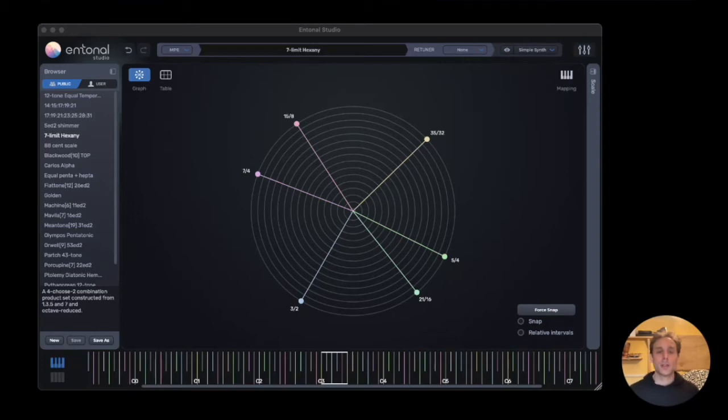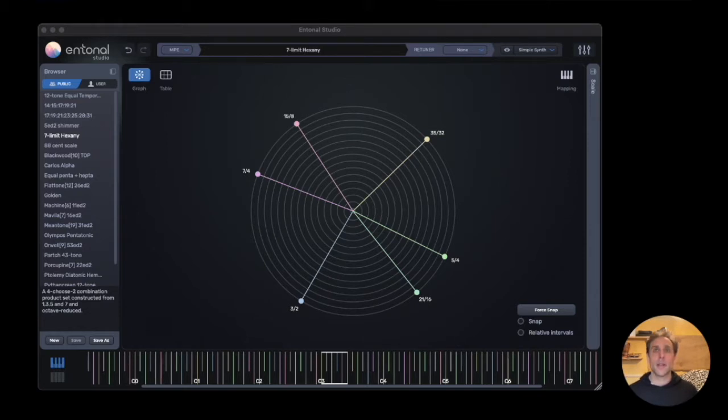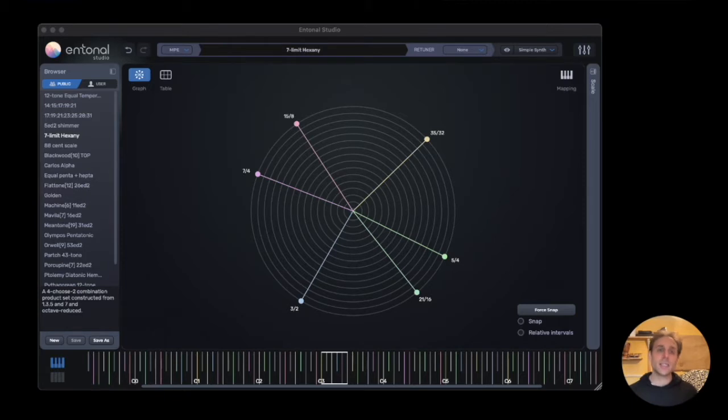When I first started working on Entonal Studio, there was nothing available that made working with different tunings and microtonal scales really easy, fun, and intuitive in a typical music-making workflow. I'm now going to take you through some of the features.